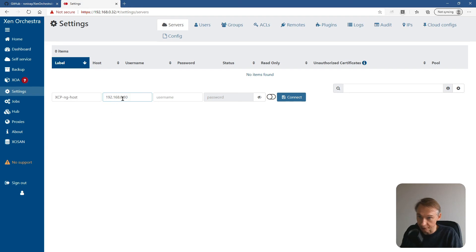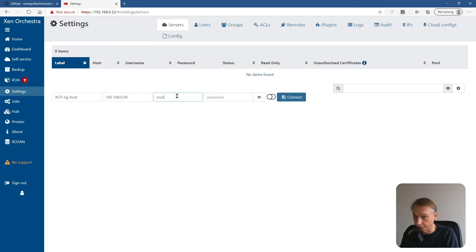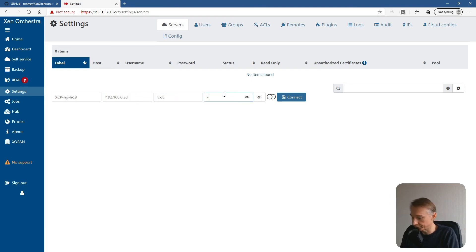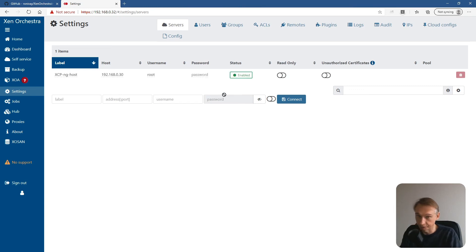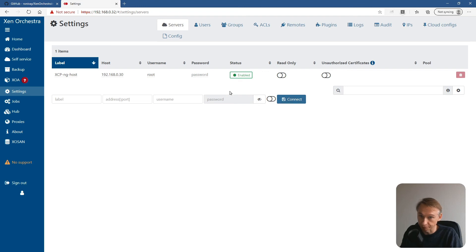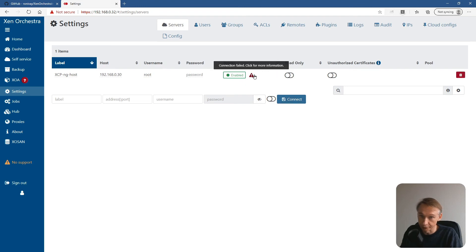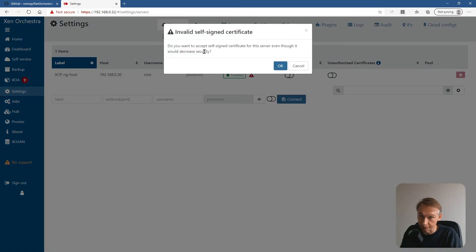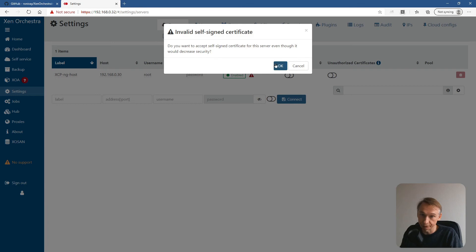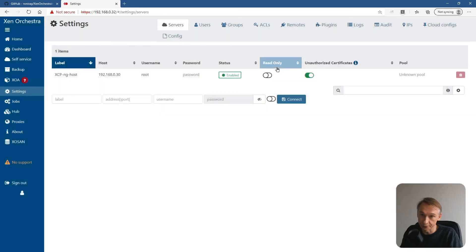Username root. Password. And enter to connect, or click on connect. So, enabled a warning, connection failed. Click for more information. Okay. Click on it. Do you want to accept self-signed certificate for the server even though it would decrease security? Click on okay.